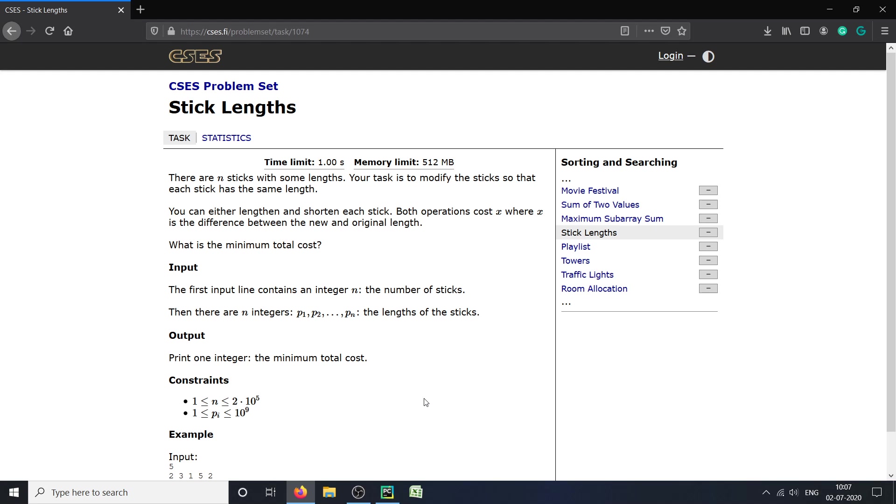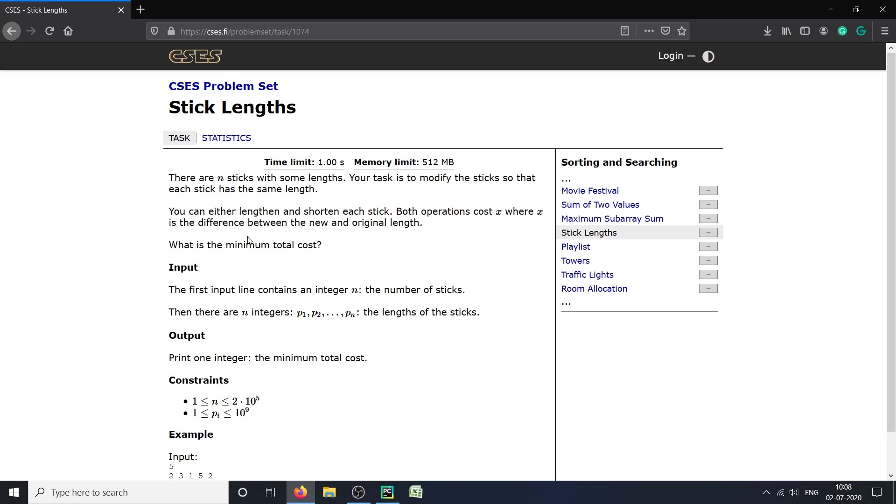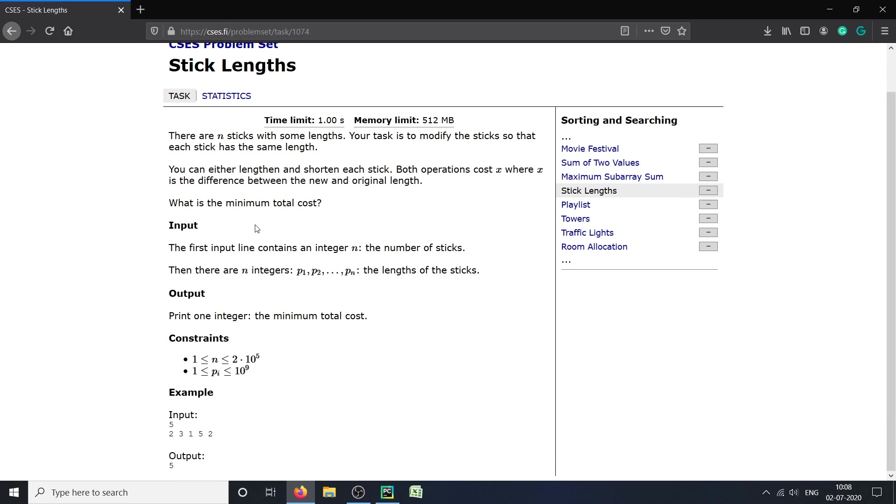Hello everyone, today I am solving the Stick Length problem from the Searching and Sorting section of the CSES problem set. The problem is: there are n sticks with some length, and our task is to modify the sticks so that each stick has the same length. We can either lengthen or shorten each stick, and both operations cost x, which is the difference from the original length. What is the minimum total cost?